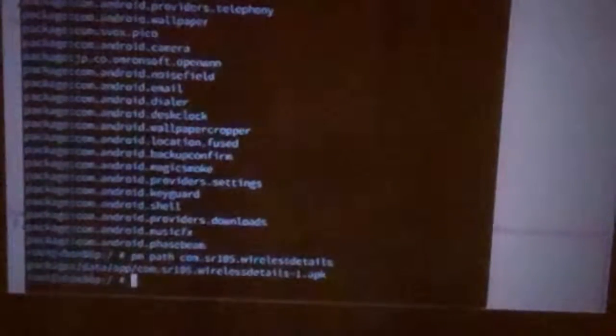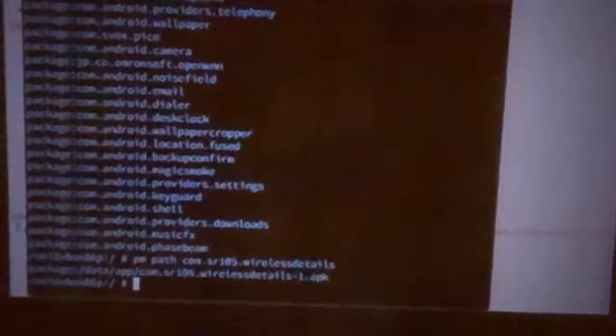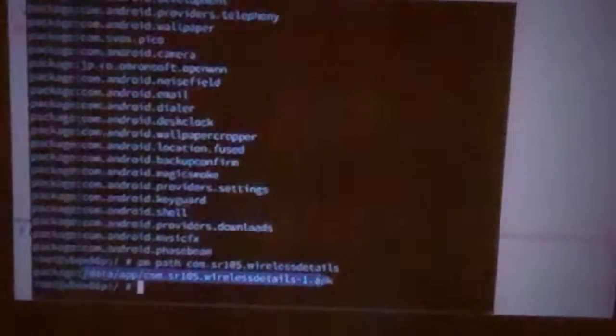But I can also say Package Manager path sr105 wireless details. And that'll tell me the path to where Android has the APK file for my app.